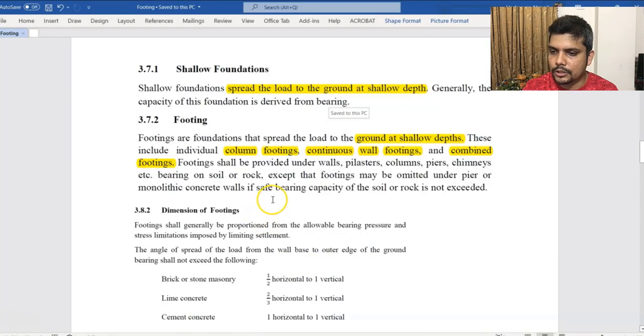We know that shallow foundations have a little bit of depth. For the shallow foundation, you have to apply the same reasoning with respect to the firm ground. The shallow foundation is covered under BNBC section 3.7.1.